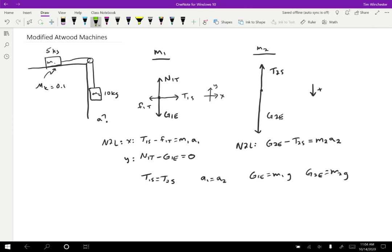So the equation we have where we know almost everything is the Y equation for mass one. And so if I plug in the unknown information, I get that N one T equals M one G because the gravitational force is just M one G. So now we know that normal force.